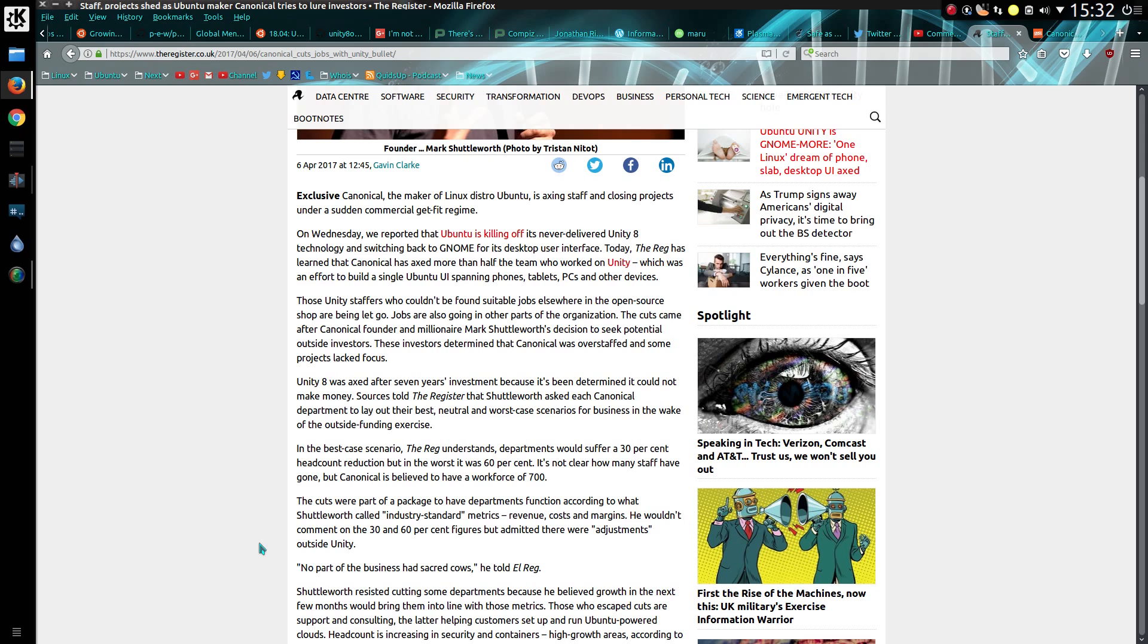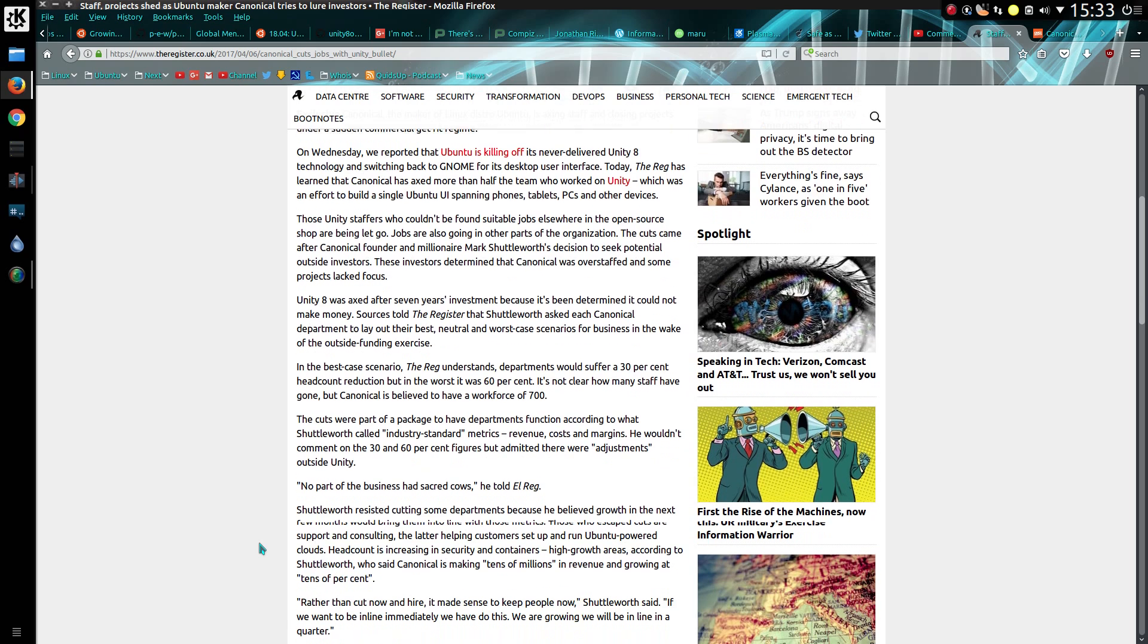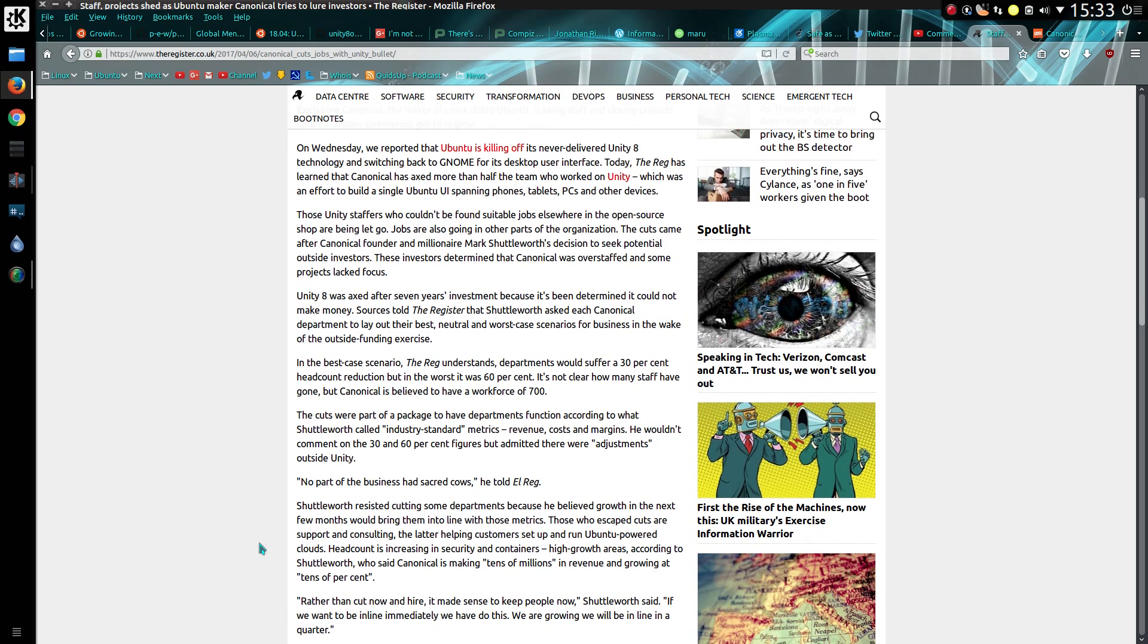And now further news reveals that Canonical had lost quite a lot of money, expected to be about £300 million according to records submitted to the Inland Revenue, the tax services in the United Kingdom. So from a business standpoint it makes sense to cut projects which are losing money and taking considerable effort.